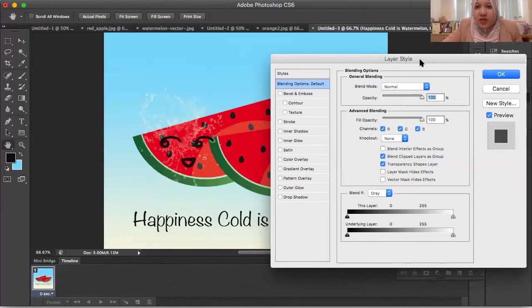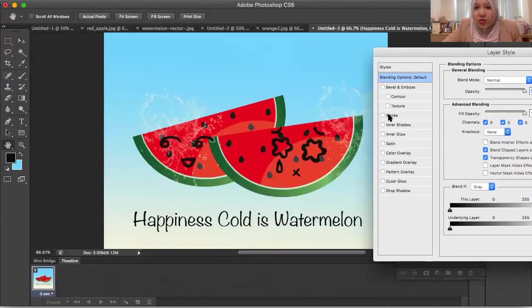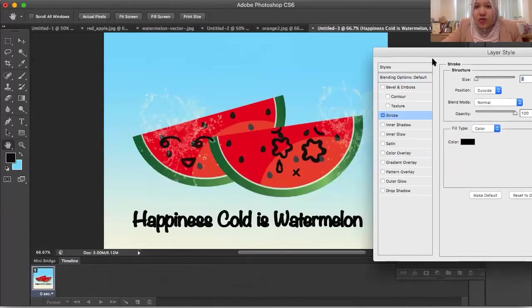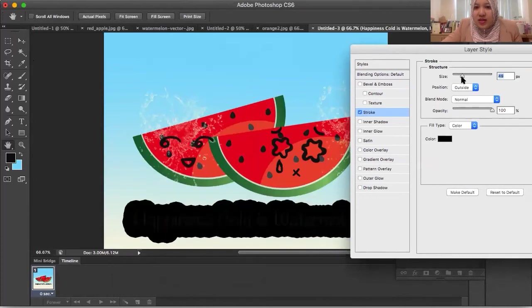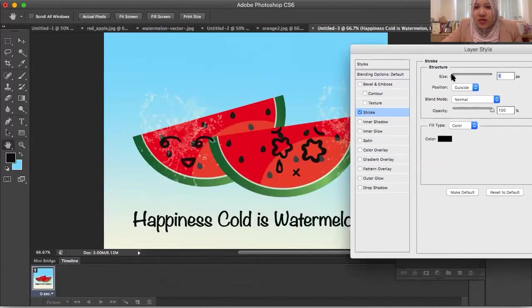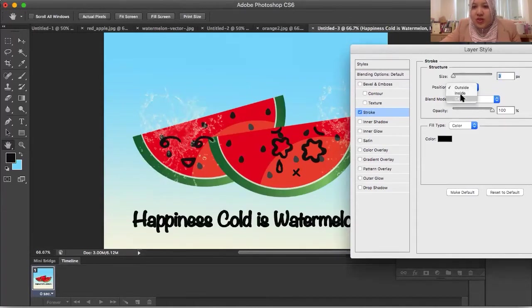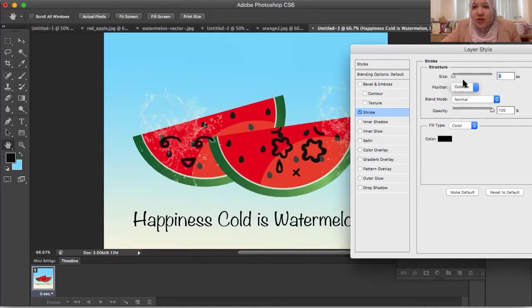This is how we use stroke — right-click, go to Blending Options, then go to Stroke. You can adjust the size here. One or two pixels is good enough. You can set the position to inside or outside.